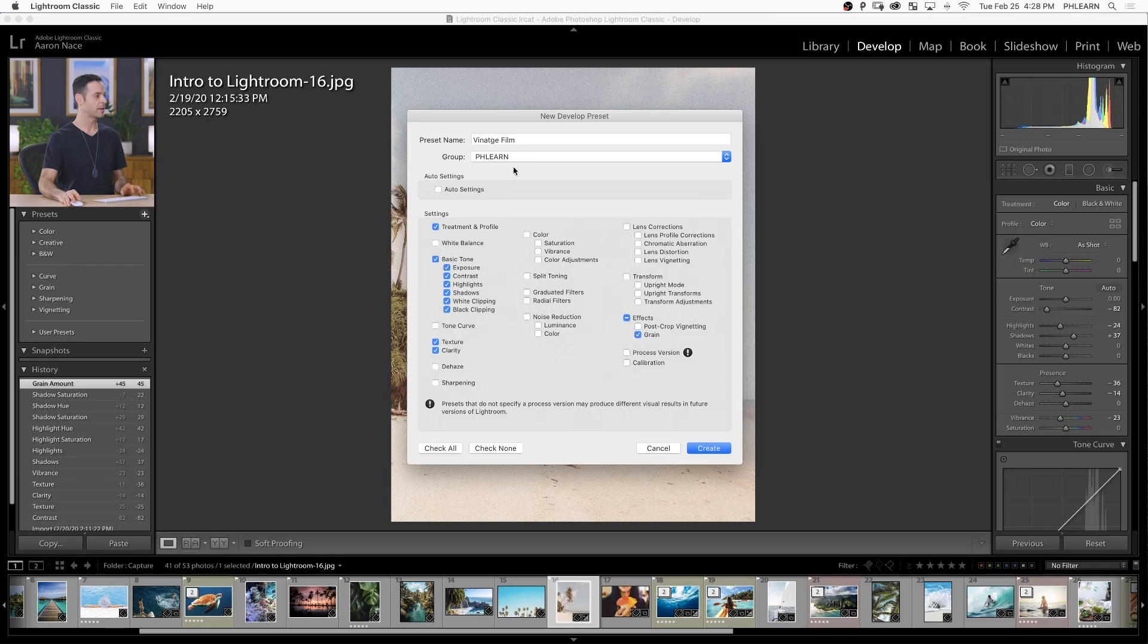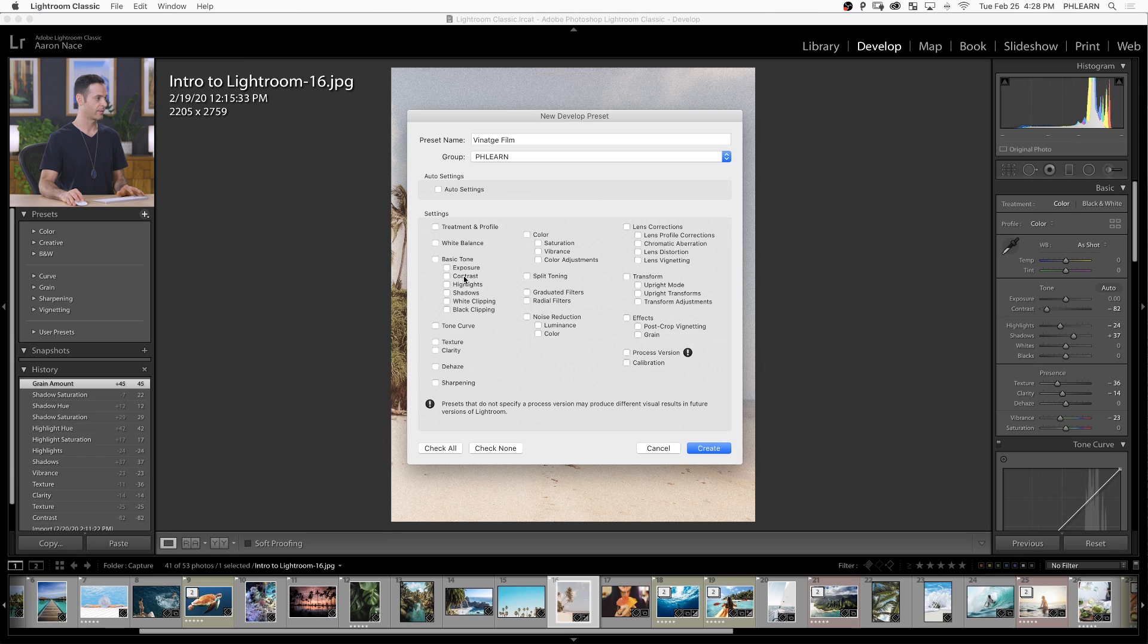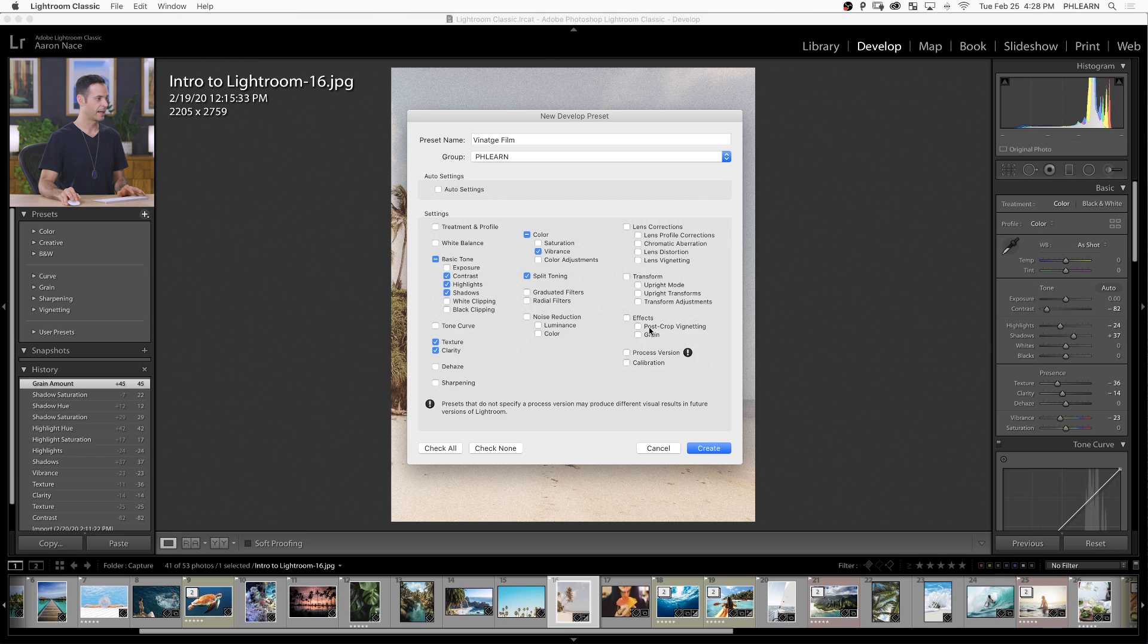Now it's time to choose our settings. We want to choose just the settings that we actually changed. Right down here, we're going to click on check none - I want just the things that I actually changed. You can see I've edited my contrast, highlights, and shadows. I did some work on texture and clarity, made vibrance changes, added some split toning to my image, and added some grain.